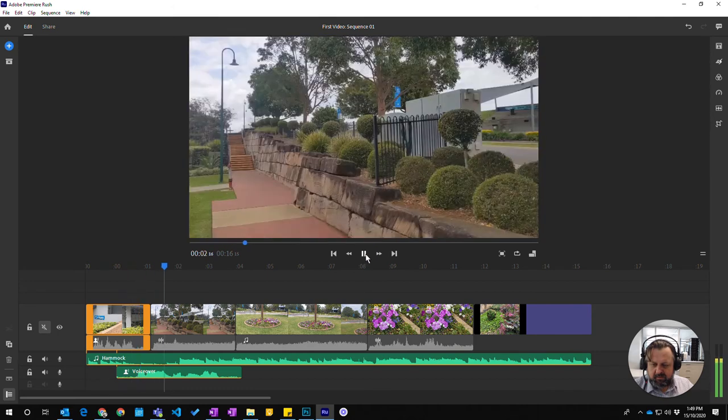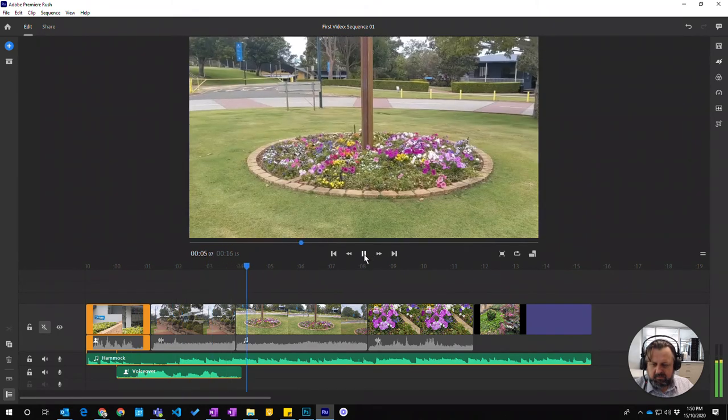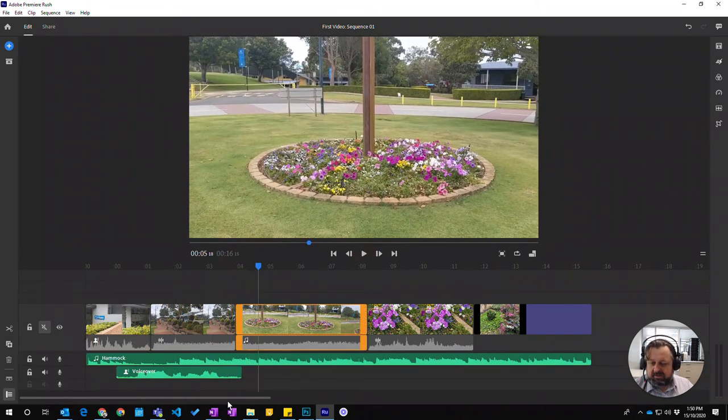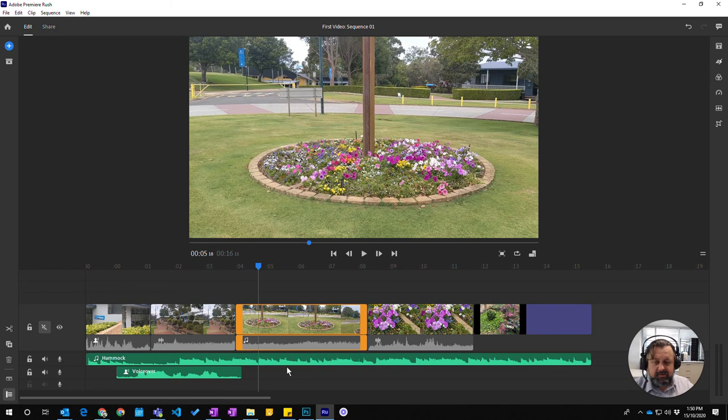So here we are at the library. So there we are. That's the way it's going, and you can see that we've got these two lots of audio here.